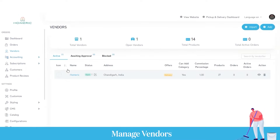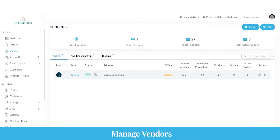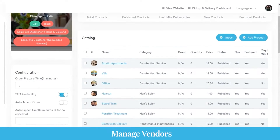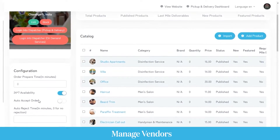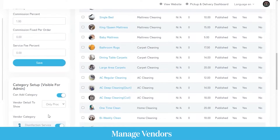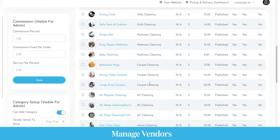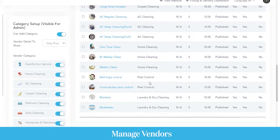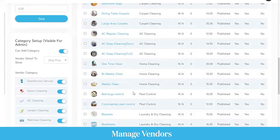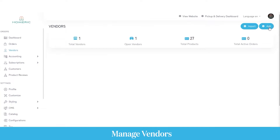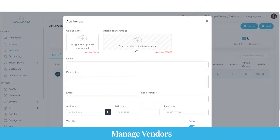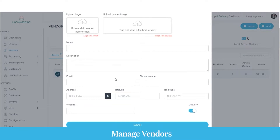Next come the vendors or service providers registered on the agent or service provider app. You can see the total number of professionals, the number of services they offer, and their bookings. From the action button, you can edit their service categories, add services, update availability, set whether they can auto-accept orders, and update their commissions. To add a vendor, click the add button and upload the vendor logo, banner image, name, description, email, phone number, and website.